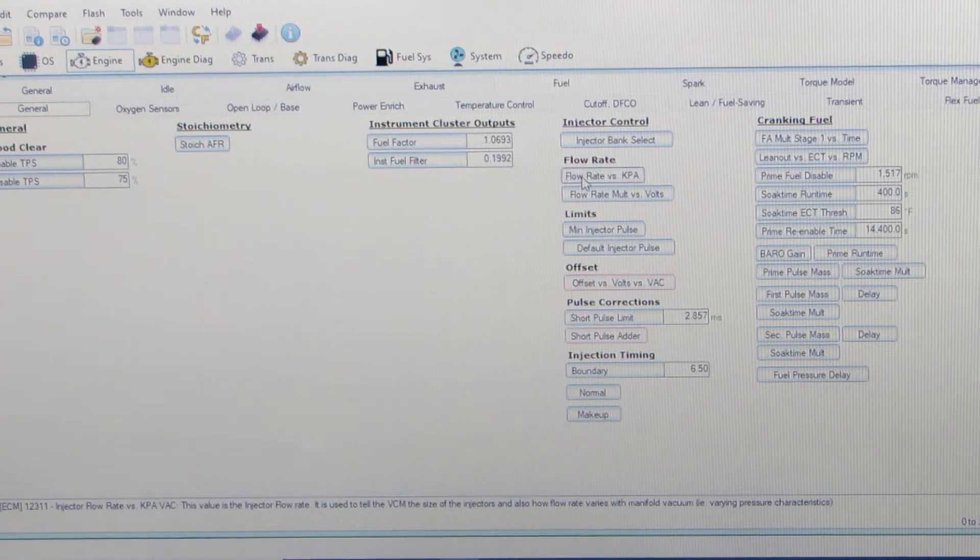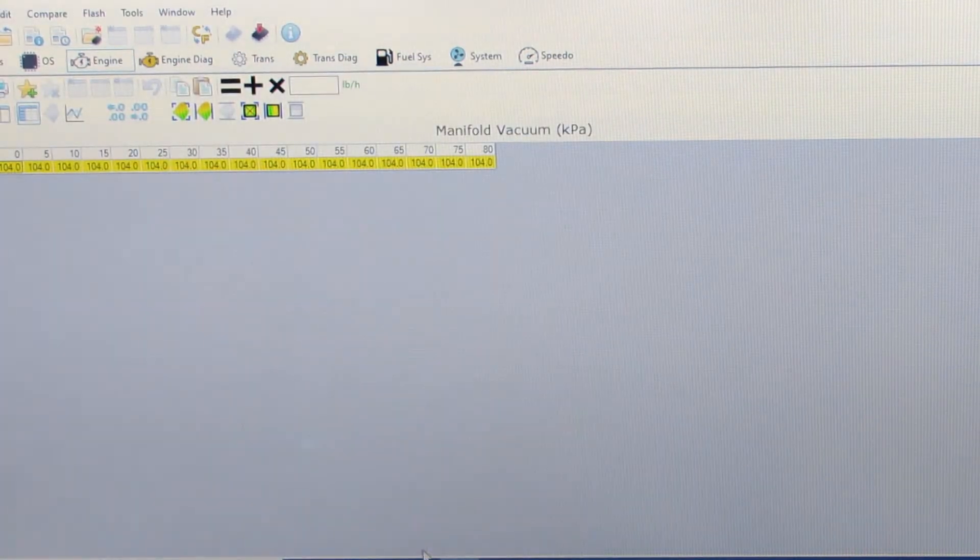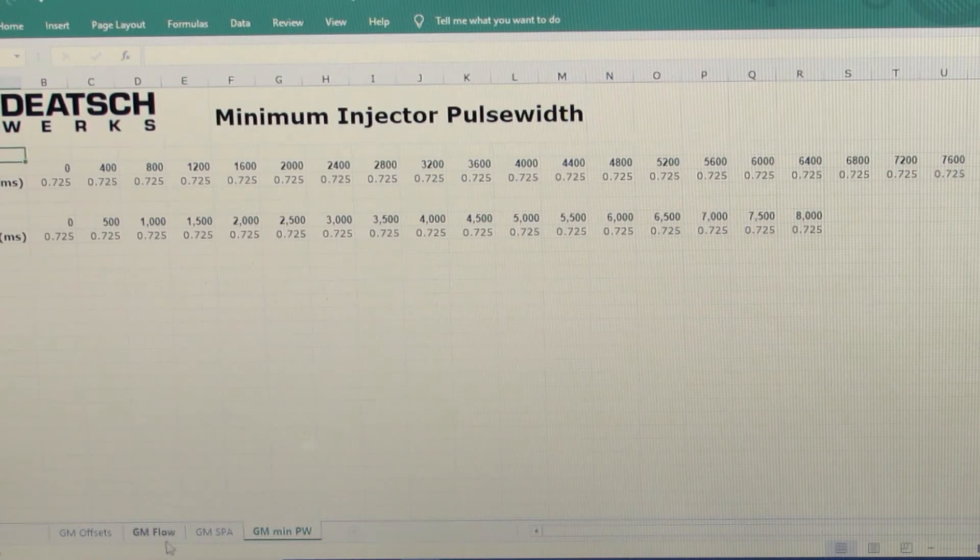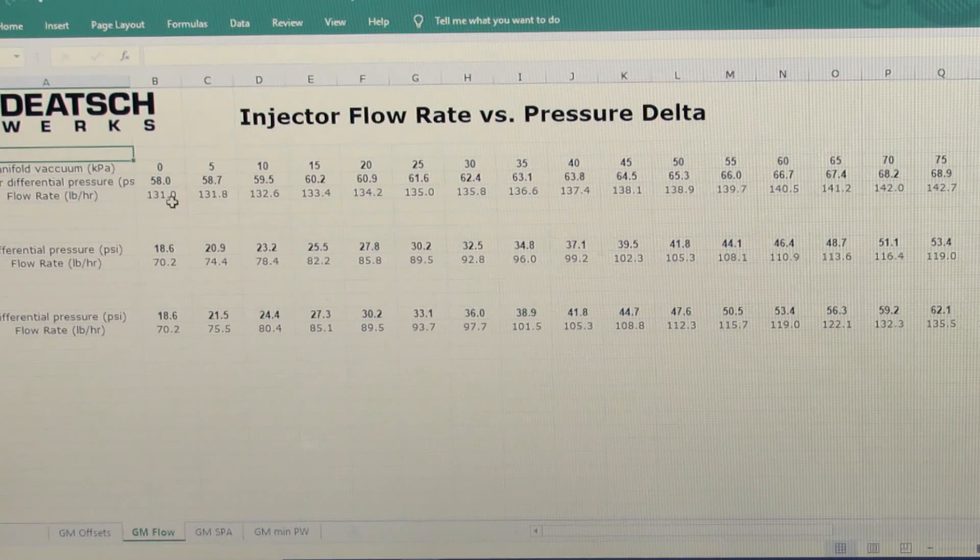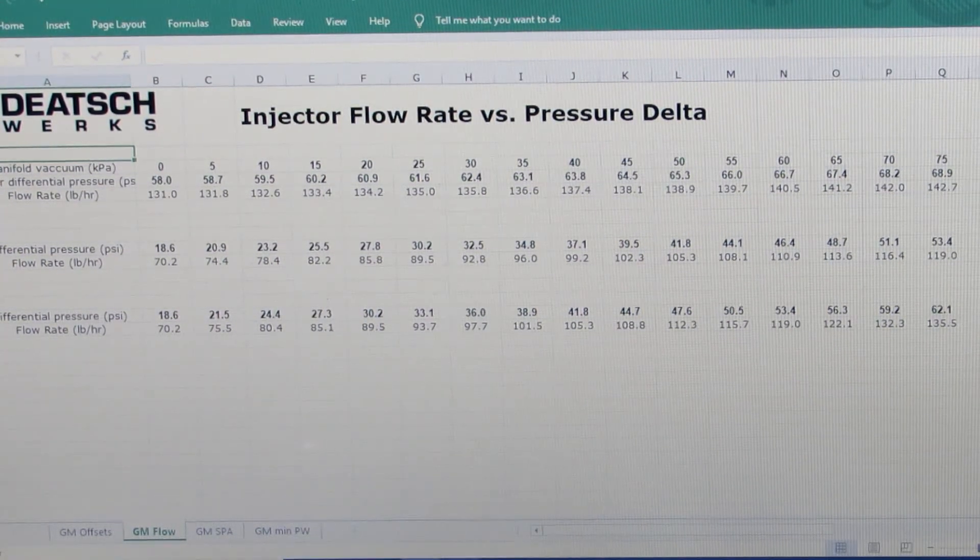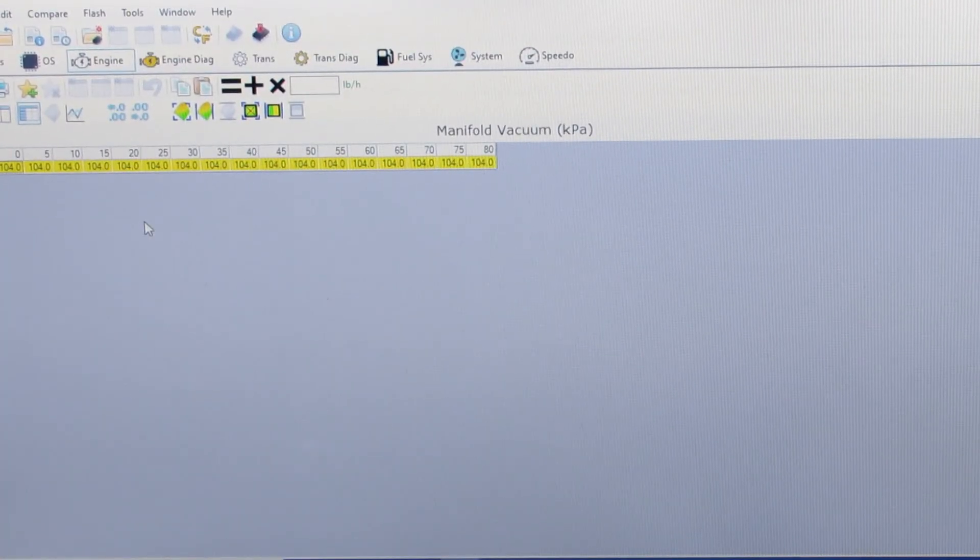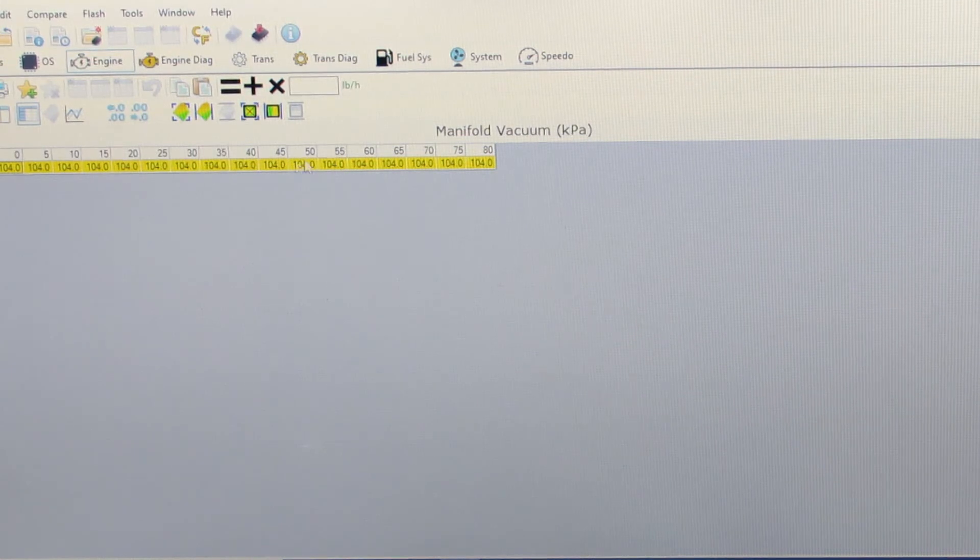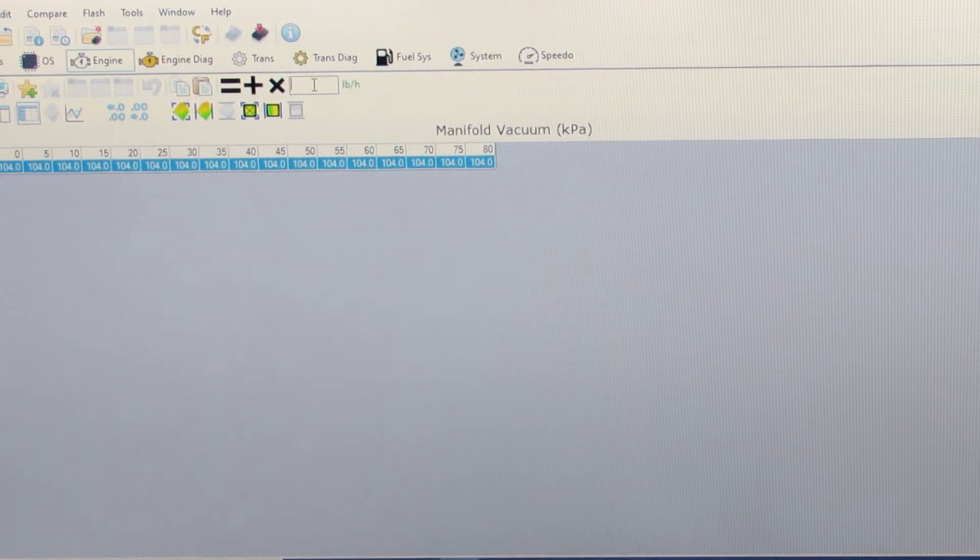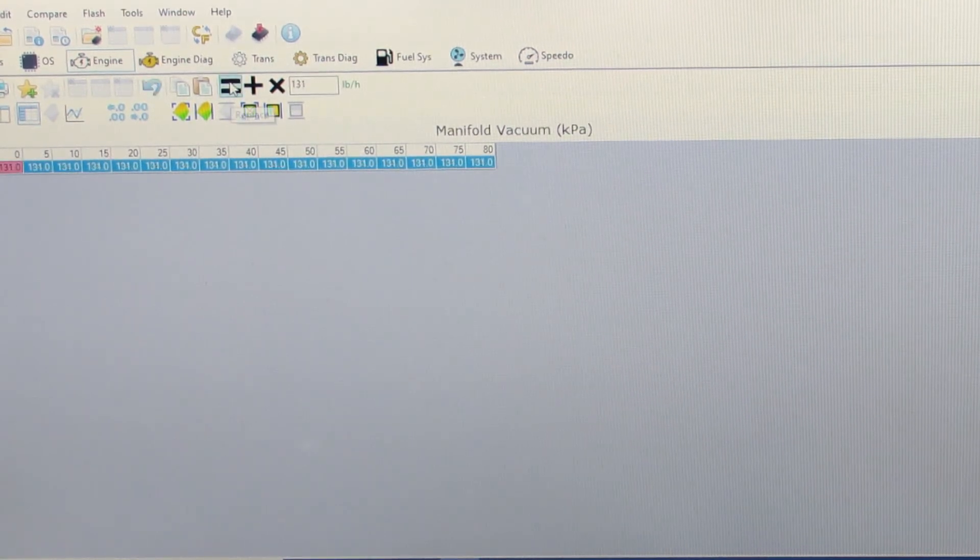So then we're going to go into flow rate. Since I'm running 58 psi base pressure, I'm going to find their 58 psi rating - 131 pounds per hour since I'm using pounds per hour. And since I'm using a boost reference regulator, I'm going to have all my numbers the same, so I'm going to go ahead and change that whole table to 131.